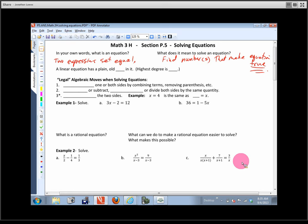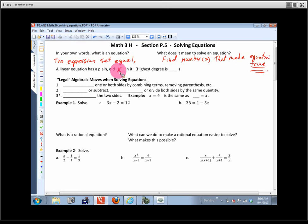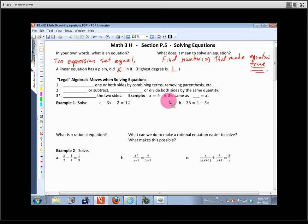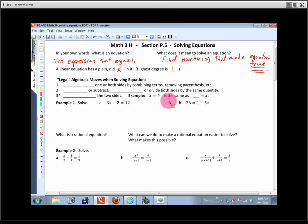This entire section reviews a bunch of different equations that we need to know how to solve, and I'm hoping you've seen all these before. The first thing it starts out with is what we call a linear equation. A linear equation usually has a plain old X — or M, Y, or T — as the variable. The highest degree is one, like X to the first.